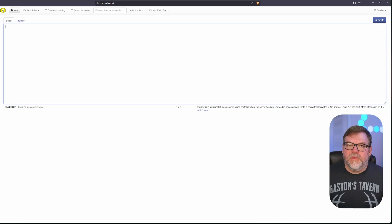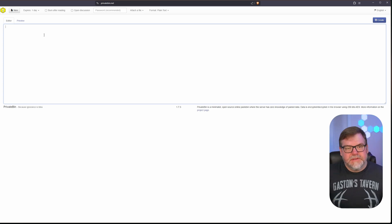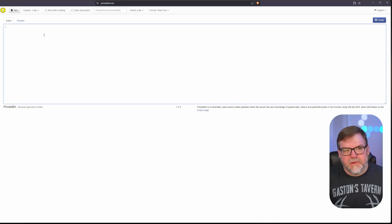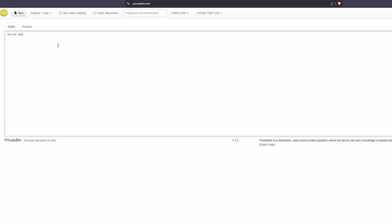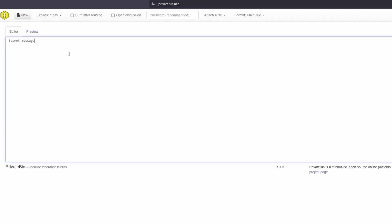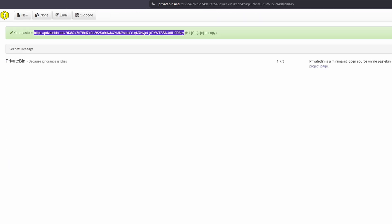So if you want to send a secret message, just type in 'hey, secret message.' And when you click Create at the top right, it gives you a URL that they can click on.